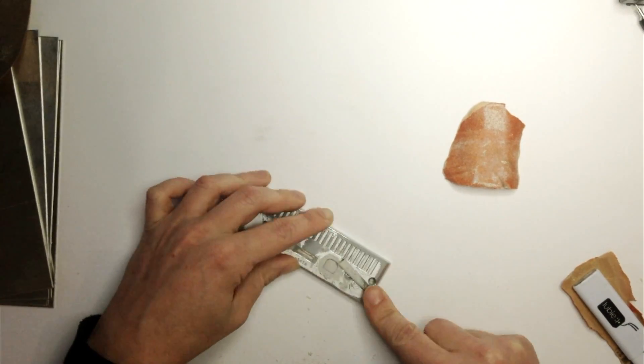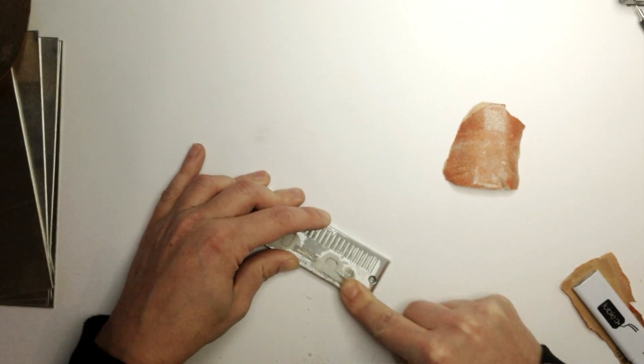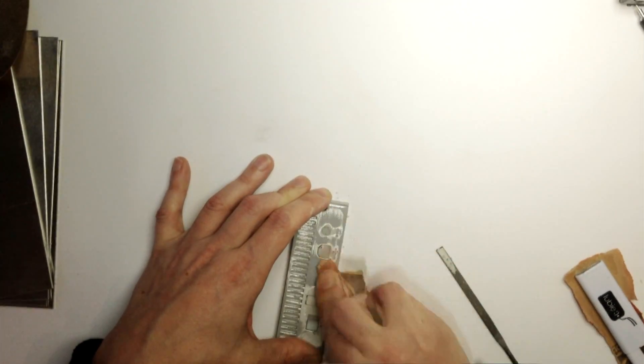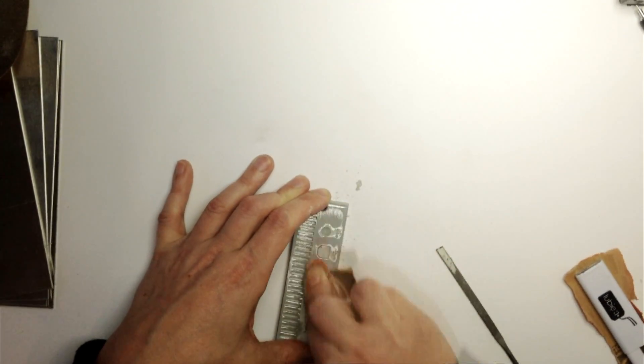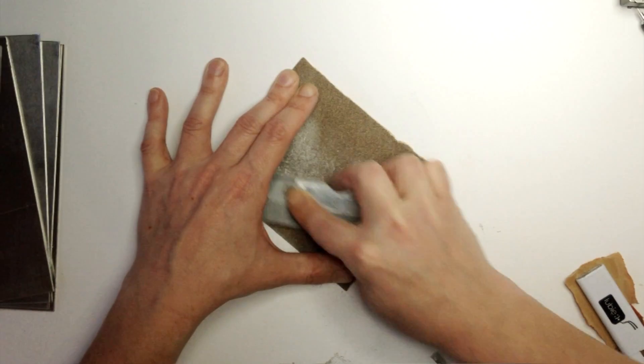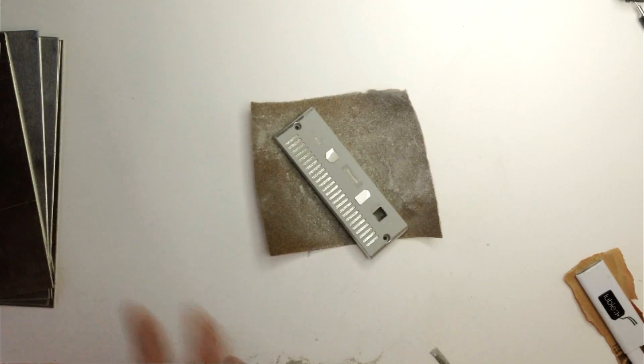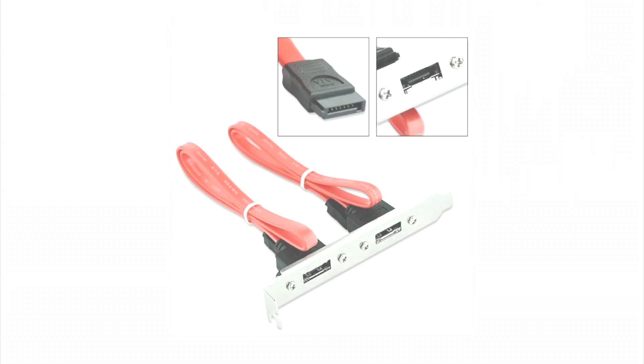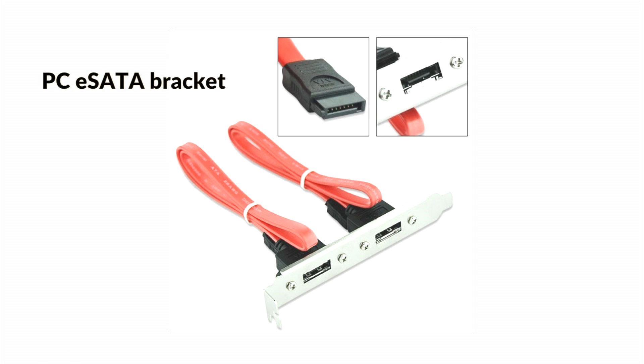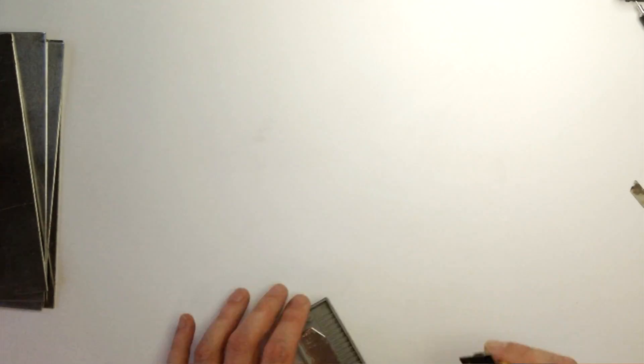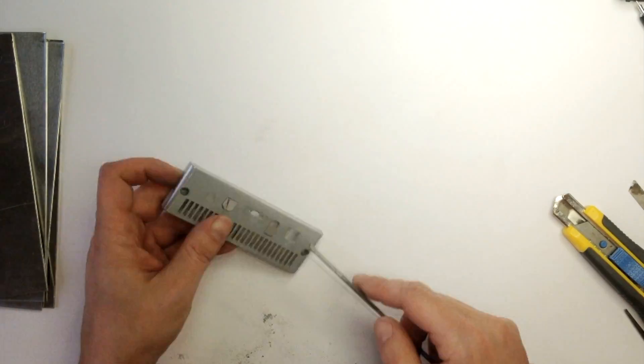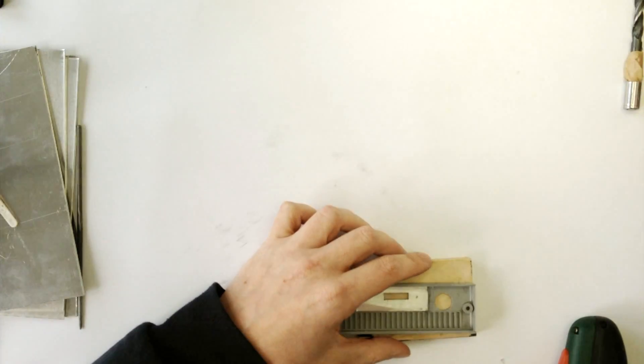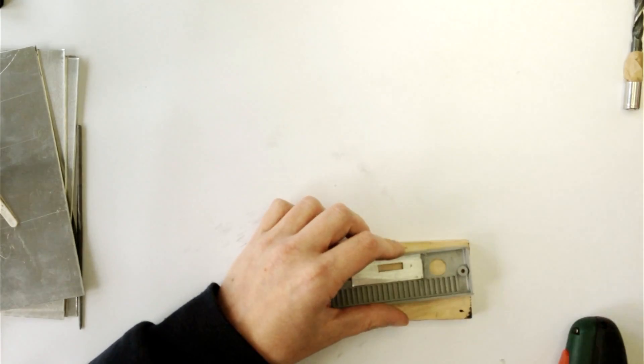This step is time consuming, so prepare yourself for long friction movements. Now we need new eSATA connector, which we attach to the back plate. Easiest way to get it is to purchase some standard eSATA bracket. Cut the corresponding hole in the back plate, next drill two holes from mount screws.